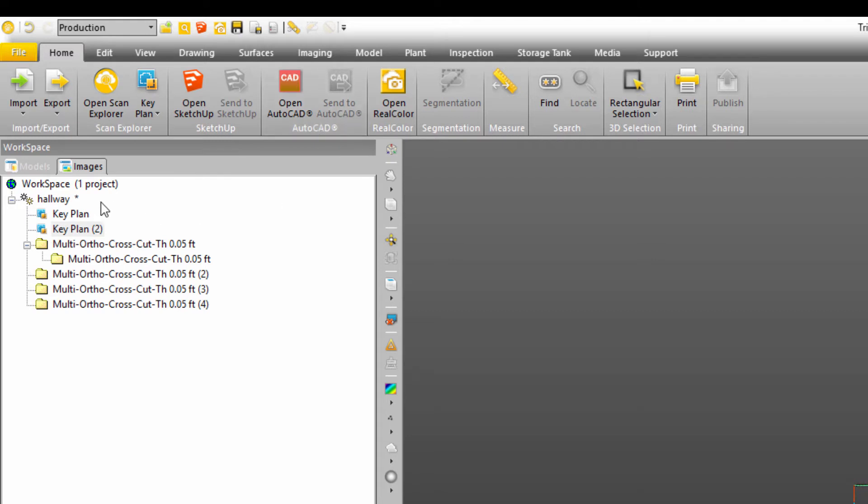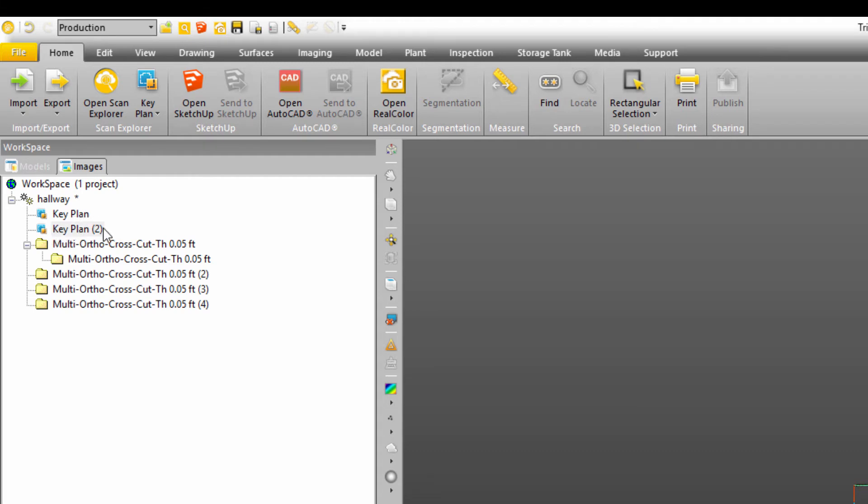And if you look over here now, it's moved from the models tab in my workspace to the images showing all the images in the project. And I can see these key plans here. That's the first one that I just showed you a minute ago. And here's this new one that we just created.